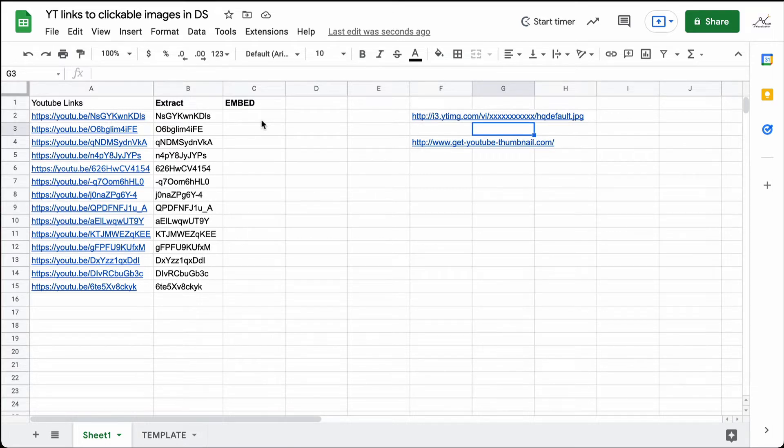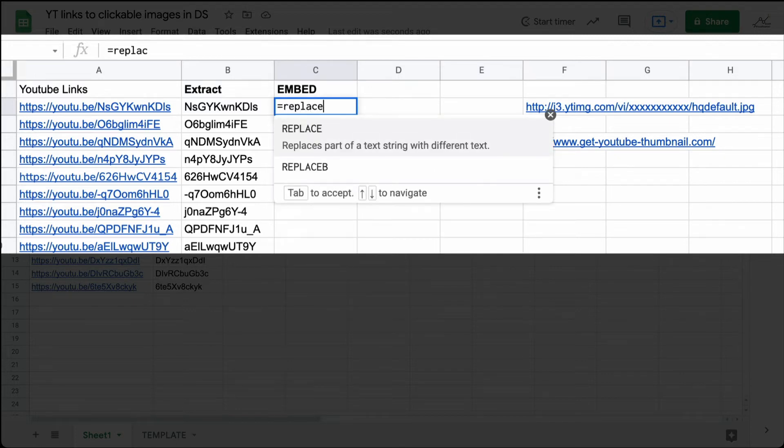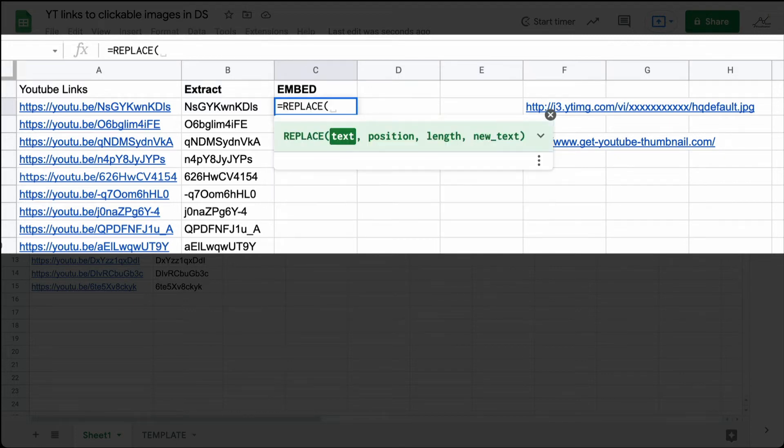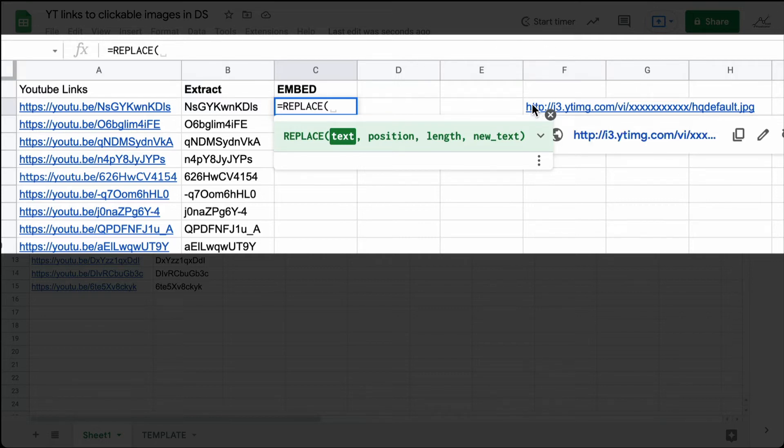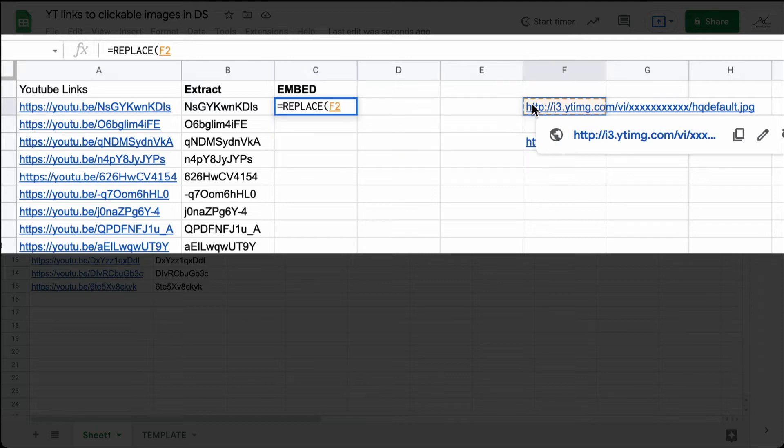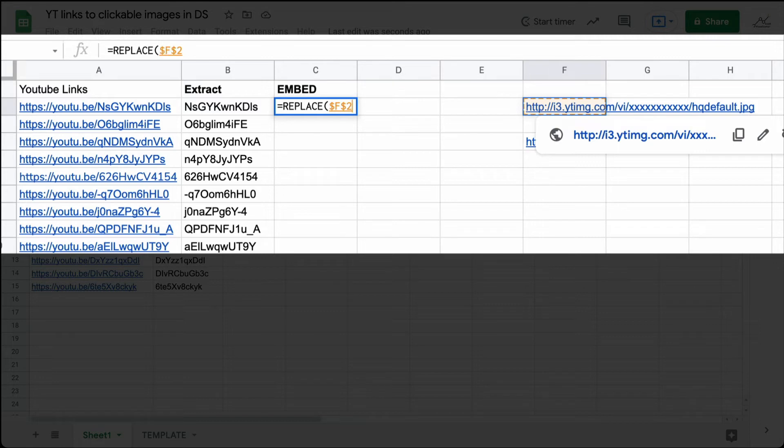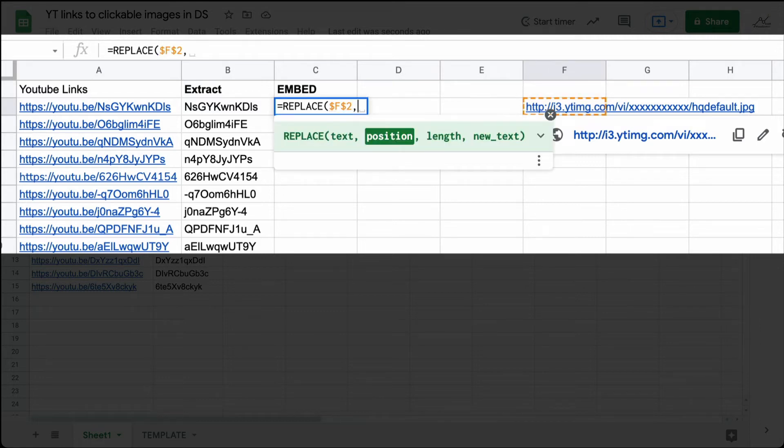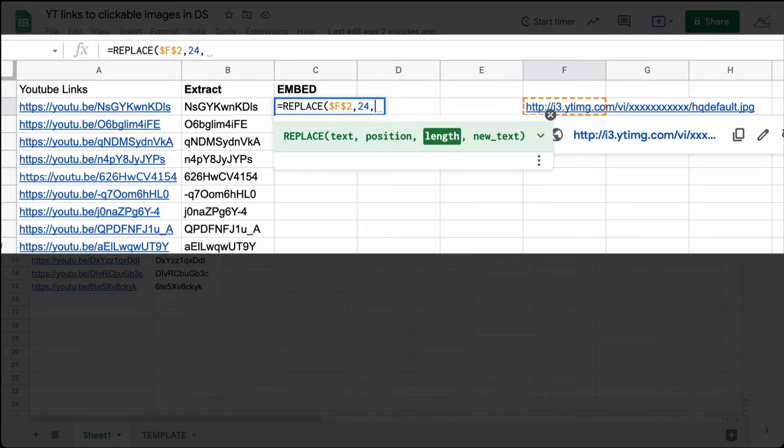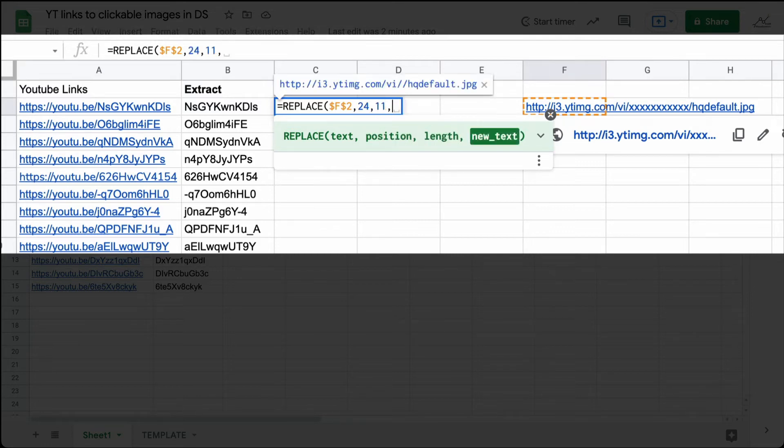I'm going to go ahead and do that using the REPLACE formula. If I click on equals REPLACE, and what I would like to replace is I want to use this URL. I'm going to go ahead and copy this here, F2. And what I'm going to do is I don't want this formula to move. I want this to be the same. So I'm going to go ahead and lock that down by pressing the F4 key or the function F4 key if you're on a Mac. Then it asks for the position. This means where in the string do you want to start replacing? If you count out the beginning part of that URL, it's 24 characters in. So I'm going to replace 24. And I want to replace 11 characters, which are those X's.